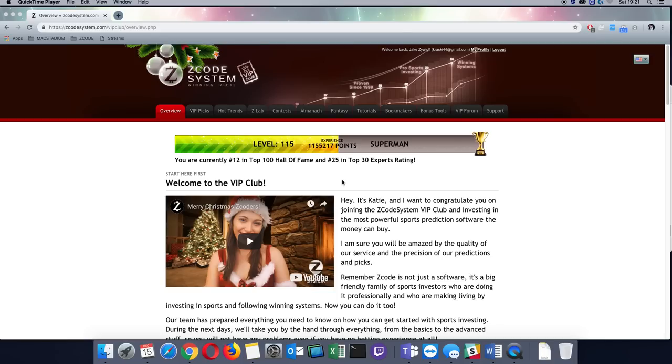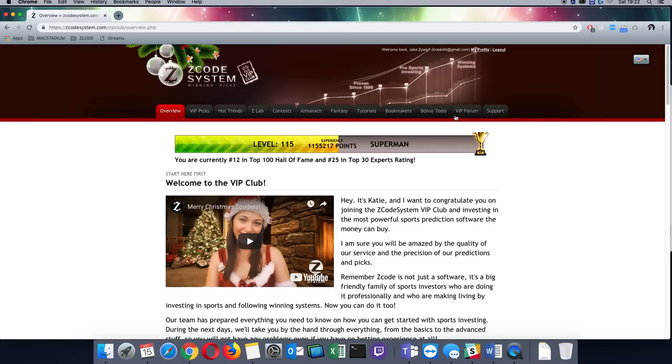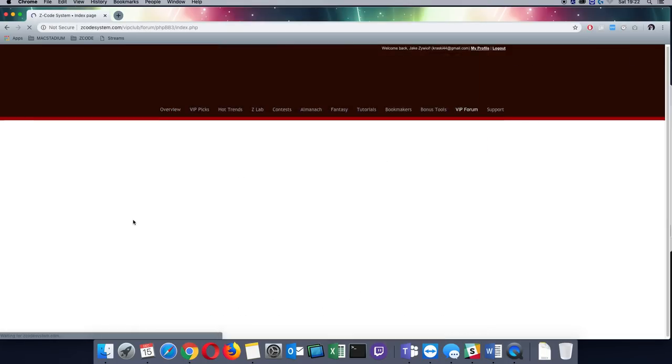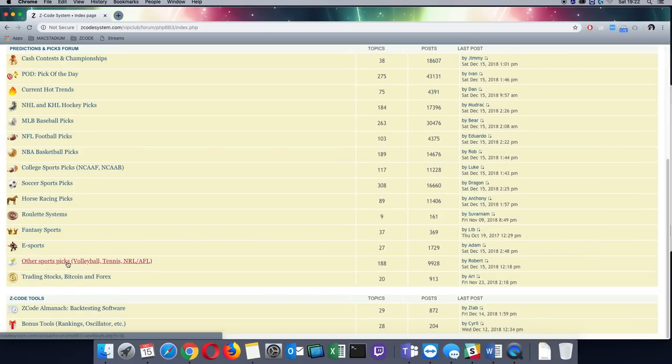Hi guys, this is Jake from Z-Code and today I want to talk to you about the new tennis systems for 2019. You can find the systems in the VIP forum area. I have posted them inside other sports picks.